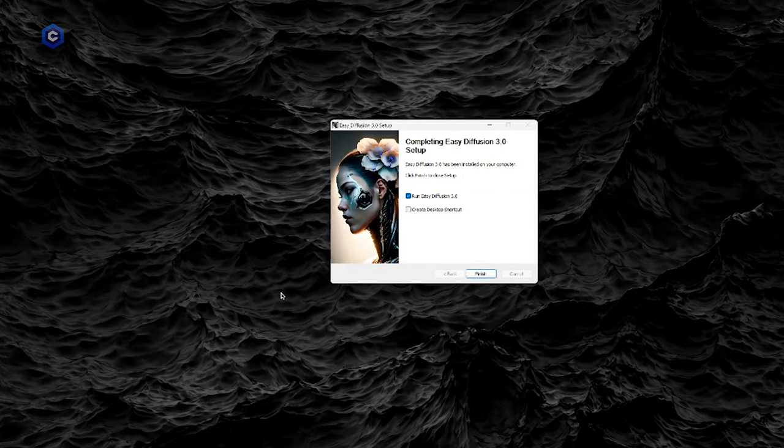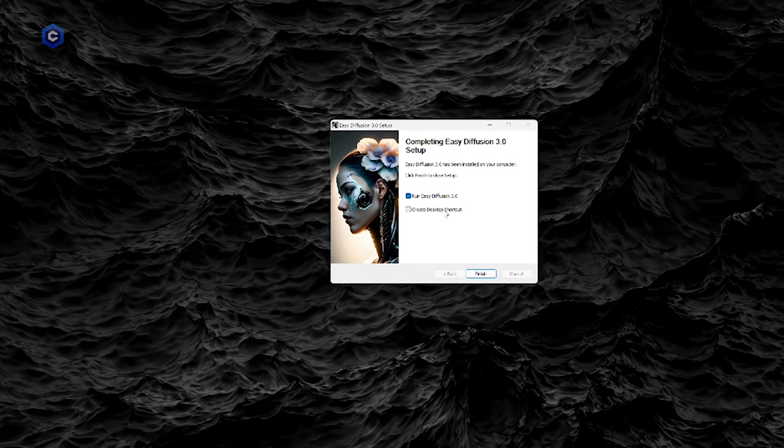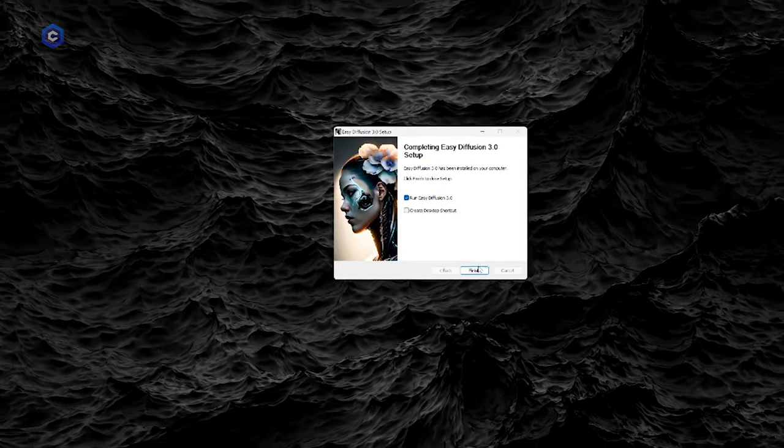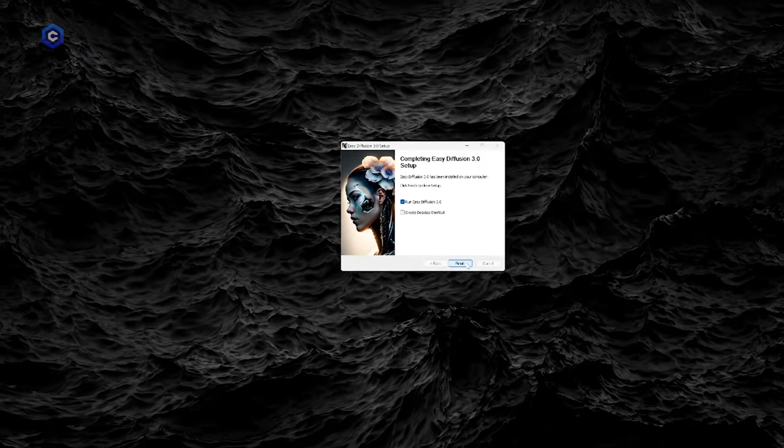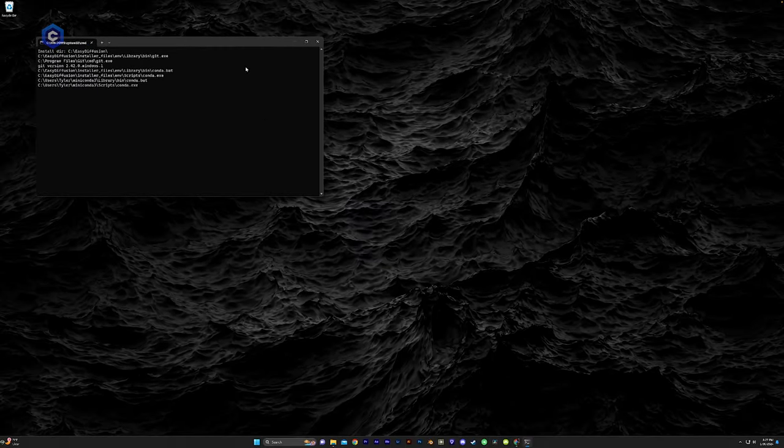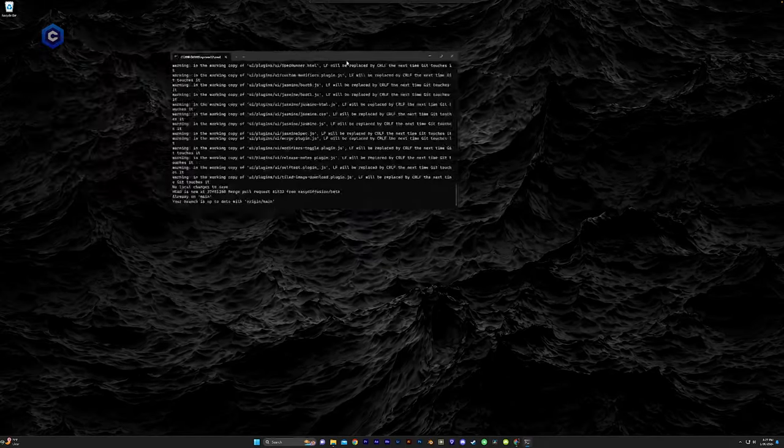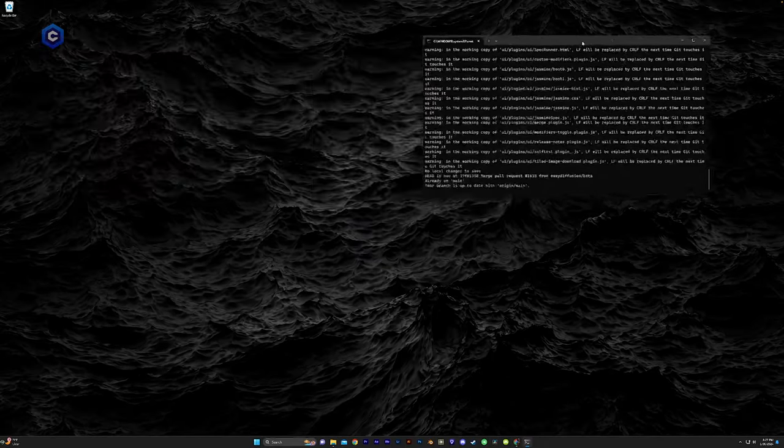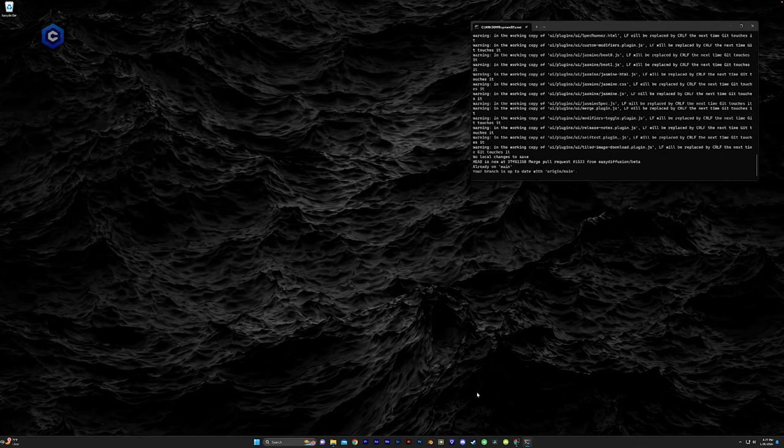Alright, so now our download is finished and we can go ahead and create a desktop shortcut. I'm going to hold off on that or we can just run easy diffusion. So we're going to go ahead and run it for the first time. It's going to open up a command prompt and do its thing.